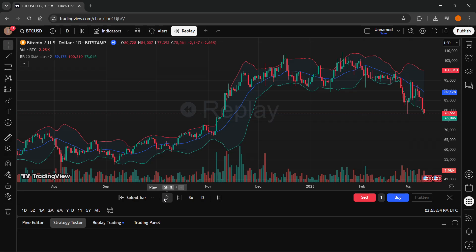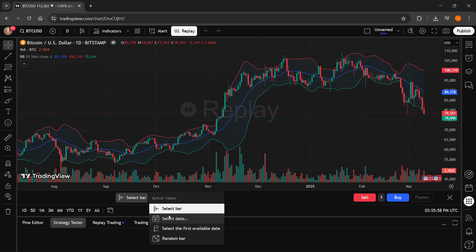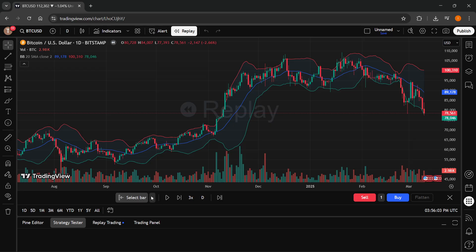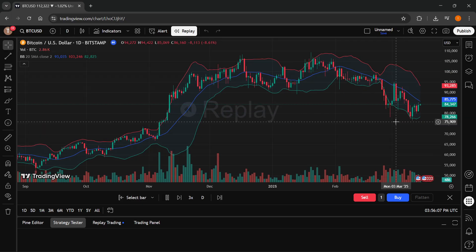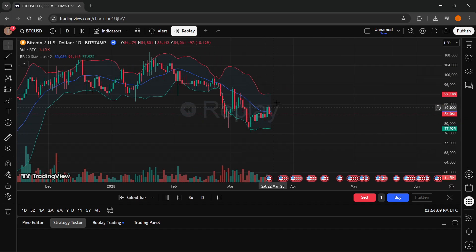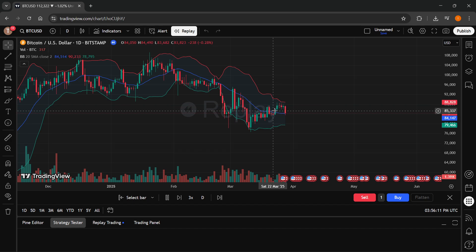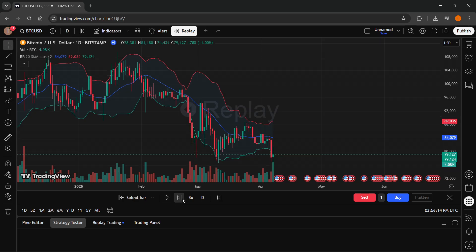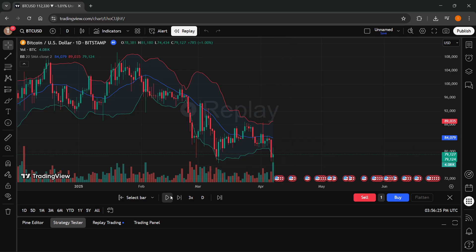Then you can just go ahead and set the speed of how fast you want it to update. Over here, you can click on play. Or you can select the bar as well — if you want to select the date, select the first available date or a random bar, you can test that on any of these. Then click start. It's going to start, and you can see and backtest by looking at the screen. You can go ahead and buy and sell whenever you would, and via that you can get all the information you would get by backtesting, with the difference that you actually did it manually.